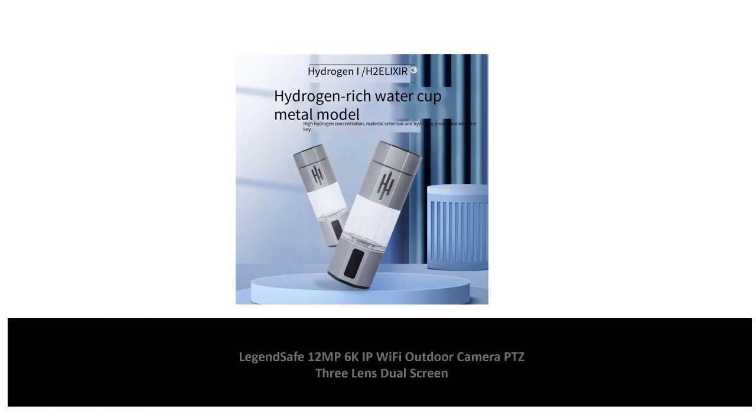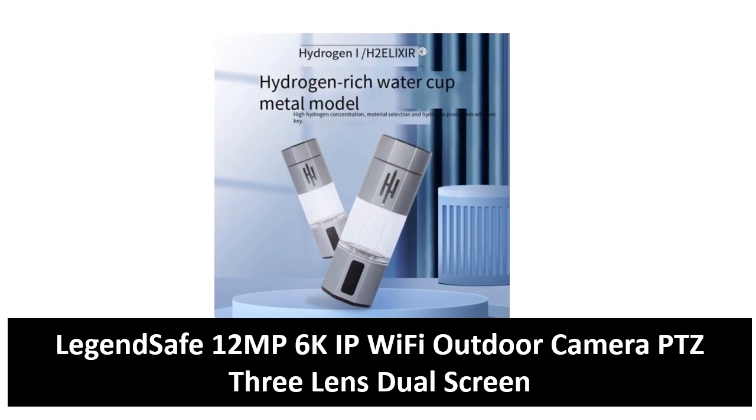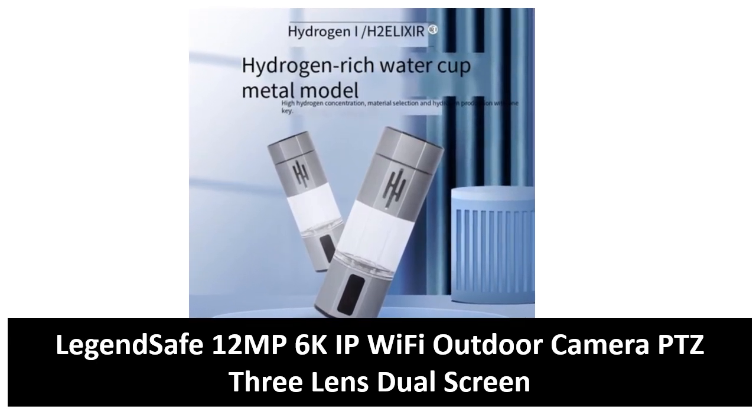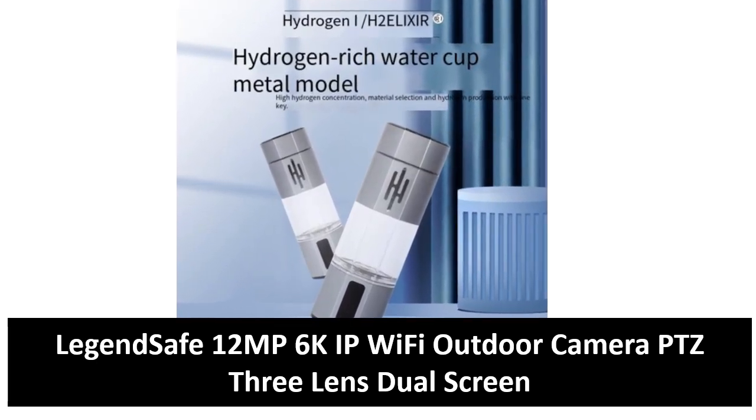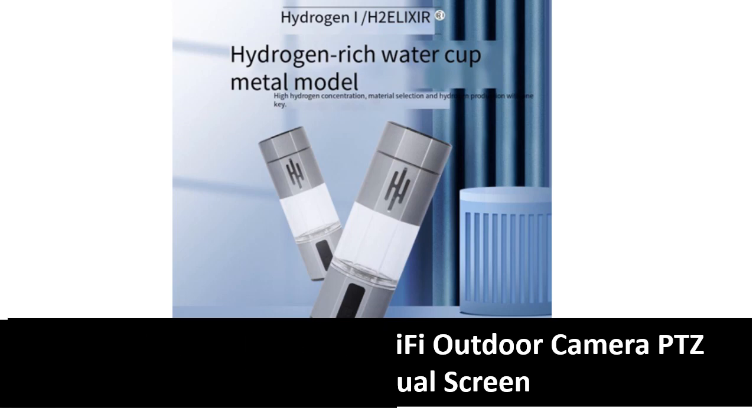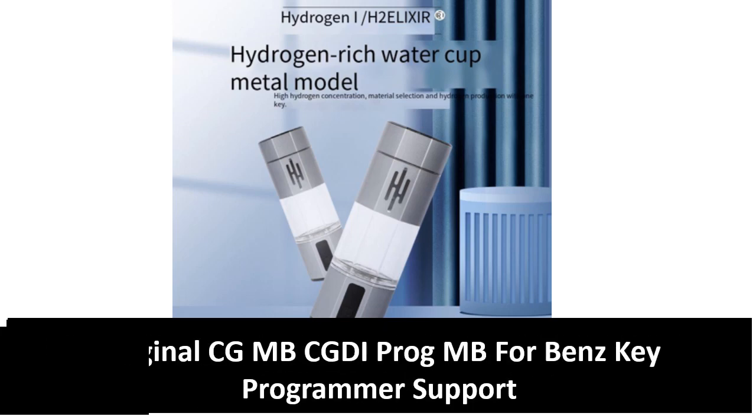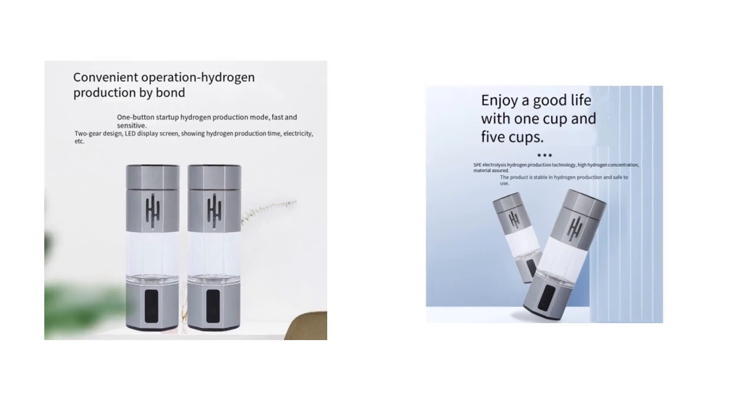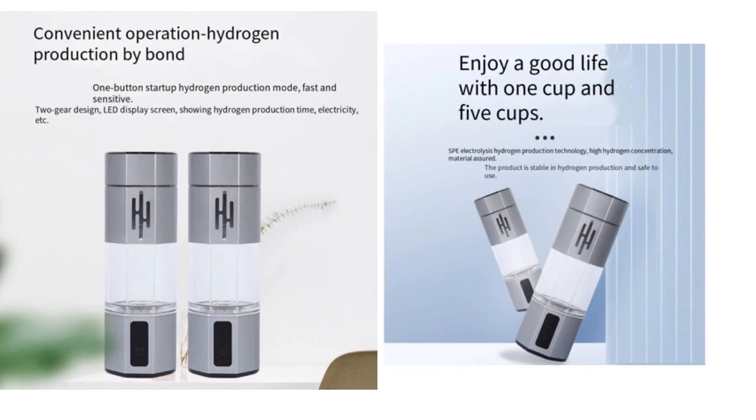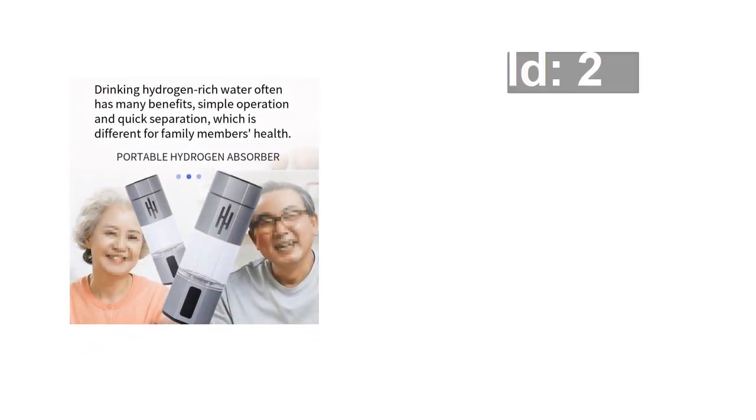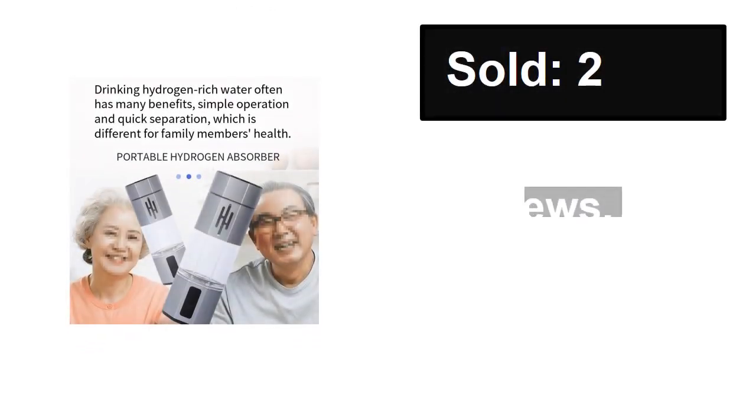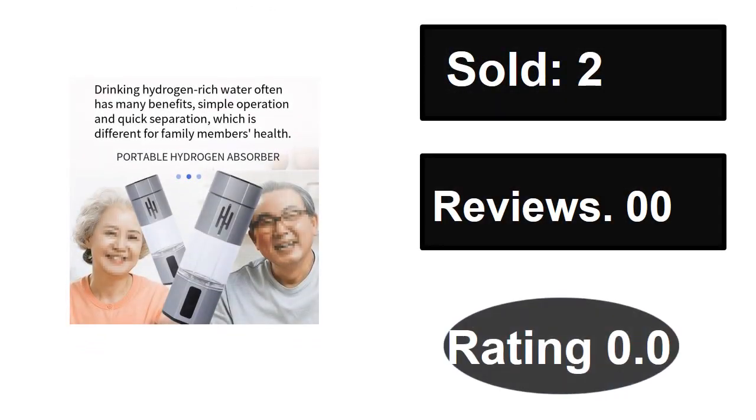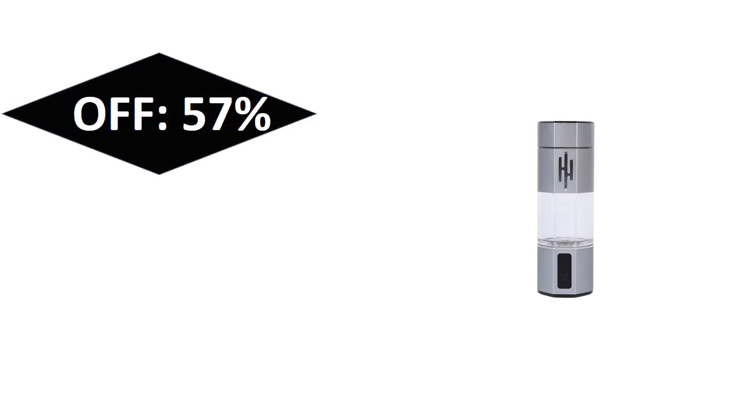At number 3. Sold, reviews, rating. Extra percent off. Price can be changed at any time.